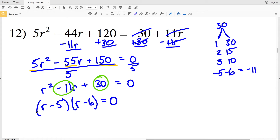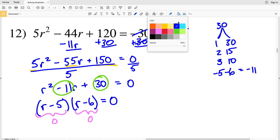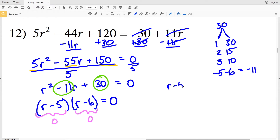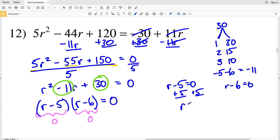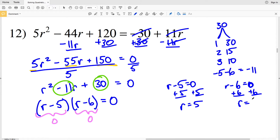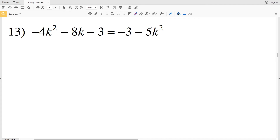So I'll have (R-5)(R-6) equals 0. Solving for when R-5 equals 0, I add 5 to both sides to get R equals 5. Solving for when R-6 equals 0, I add 6 to both sides to get R equals 6. My solutions for number 12 are 5 and 6.